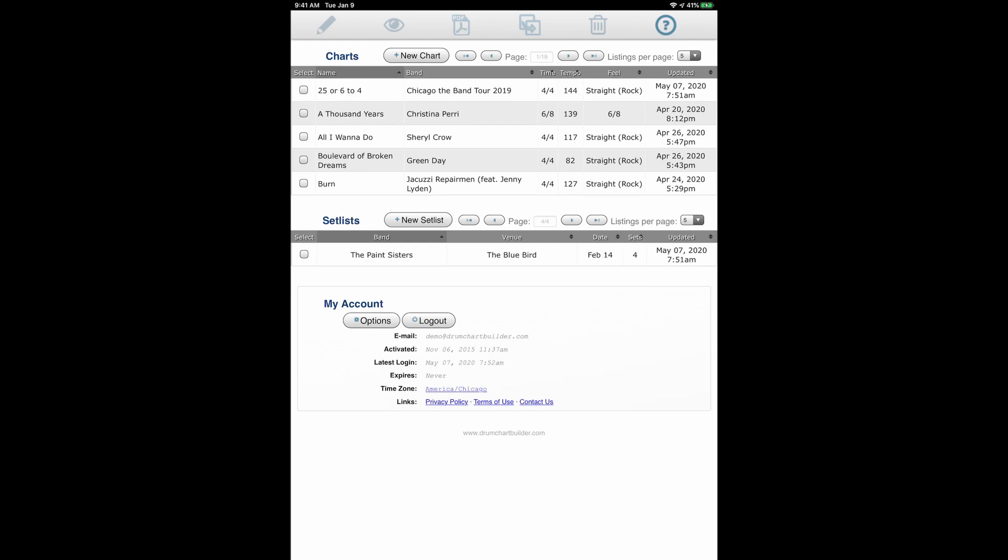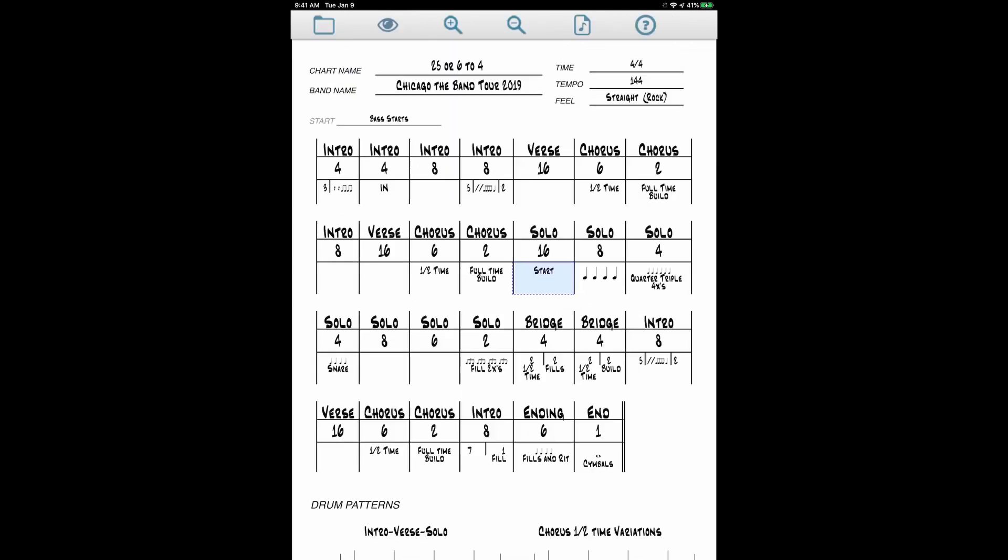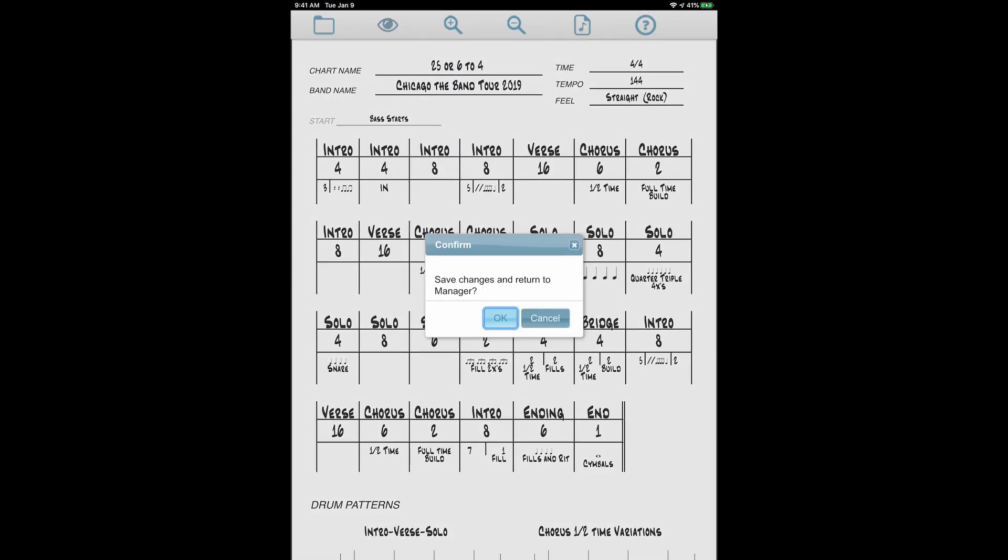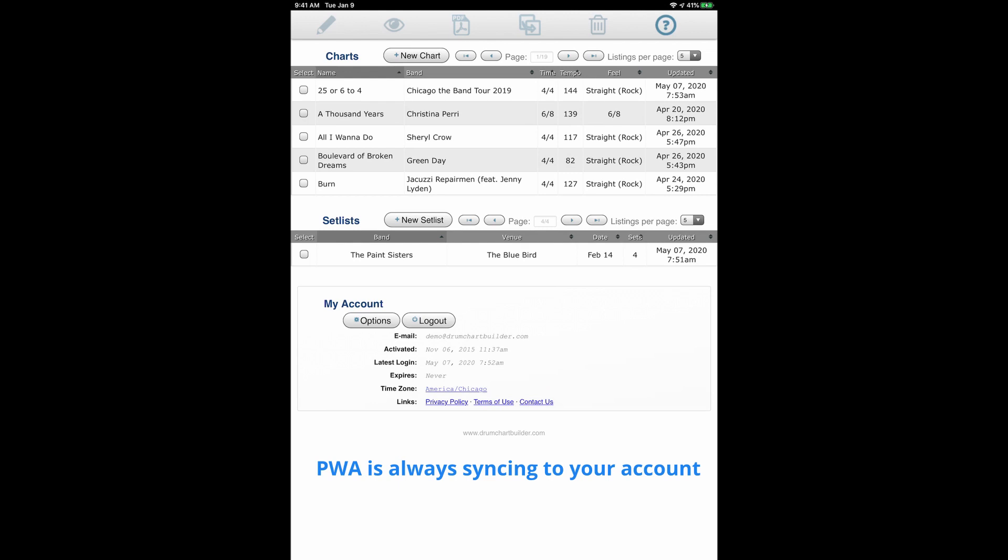So now I'm still in the online mode. You can see my chart. You can see my set list.